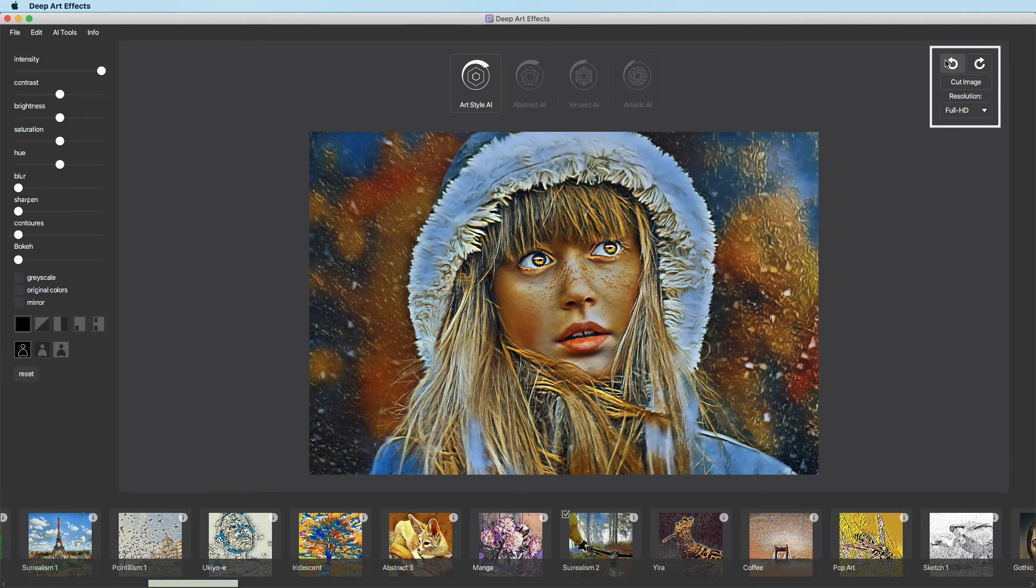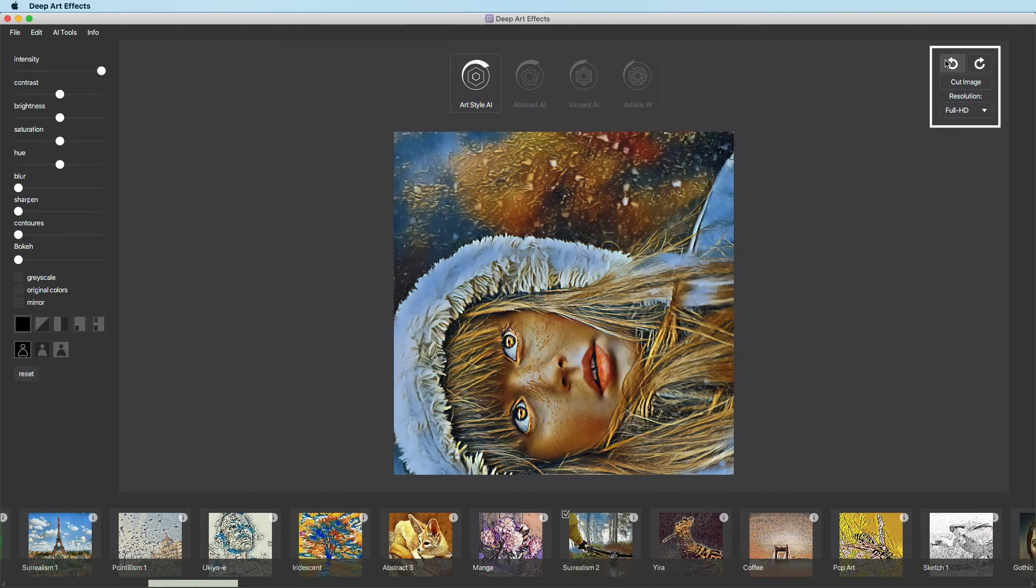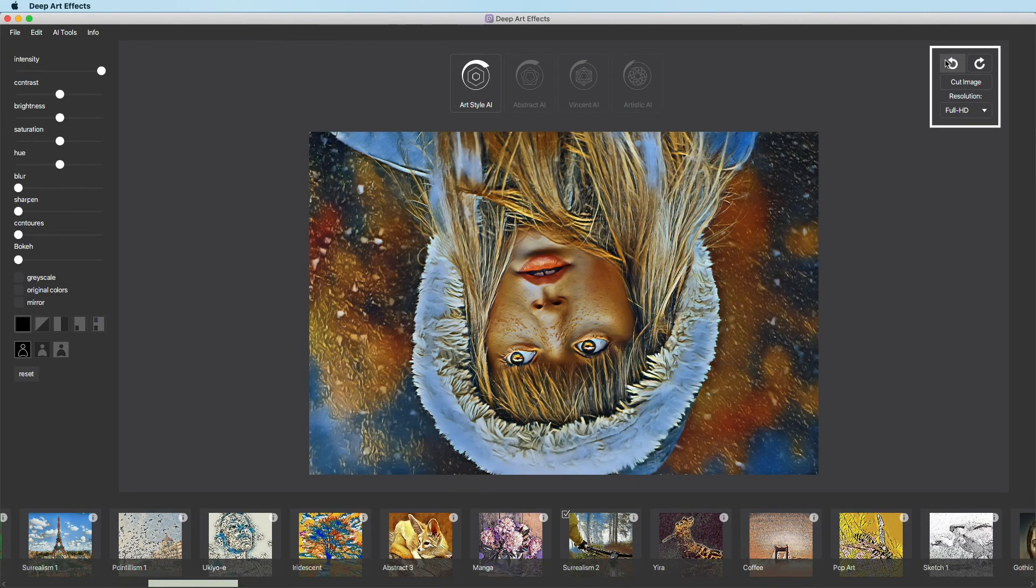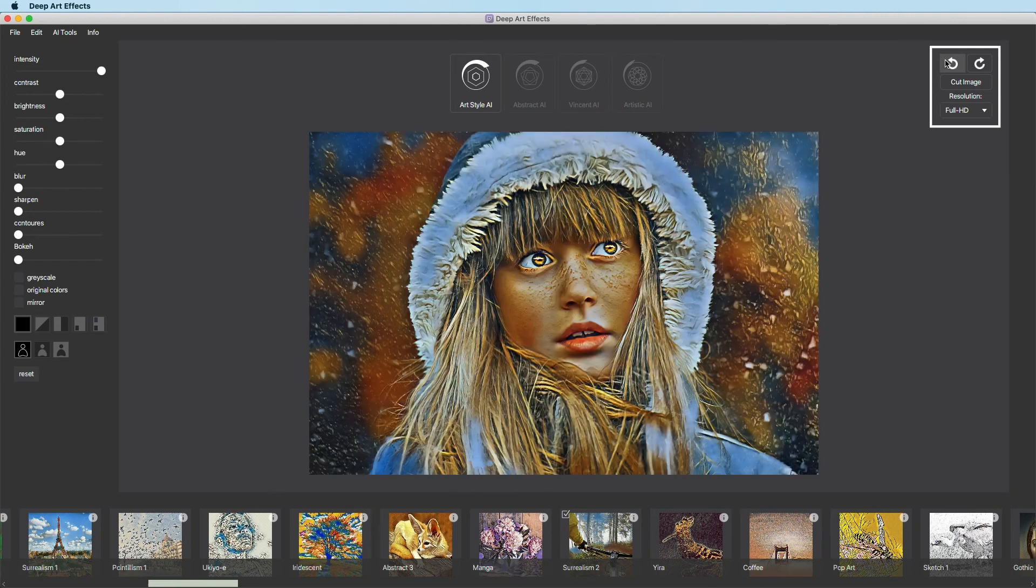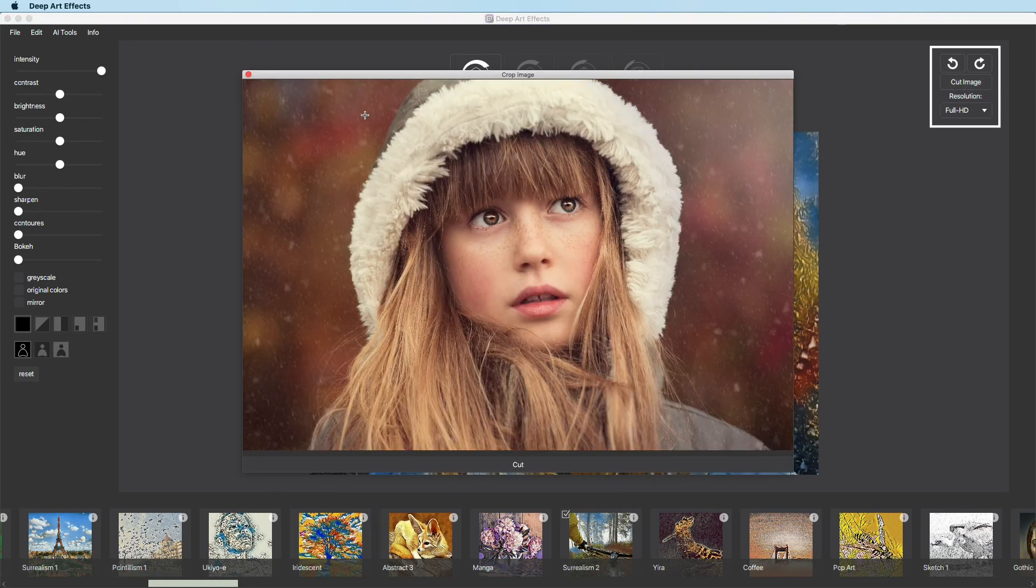In the upper right corner, you can rotate or crop your picture in the software. Just drag the area you want to crop.